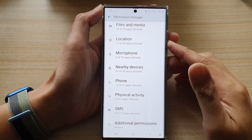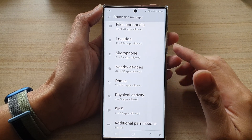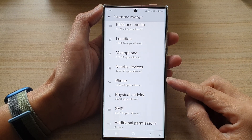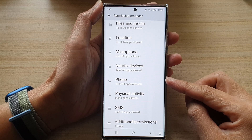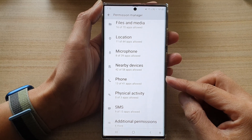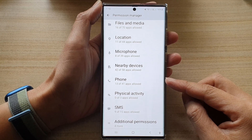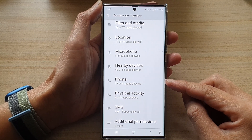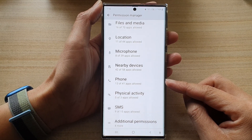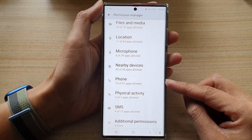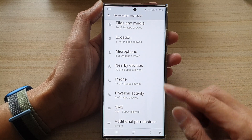Hey guys, in this video we're going to take a look at how you can allow or don't allow phone permission on the Samsung Galaxy S22 series.